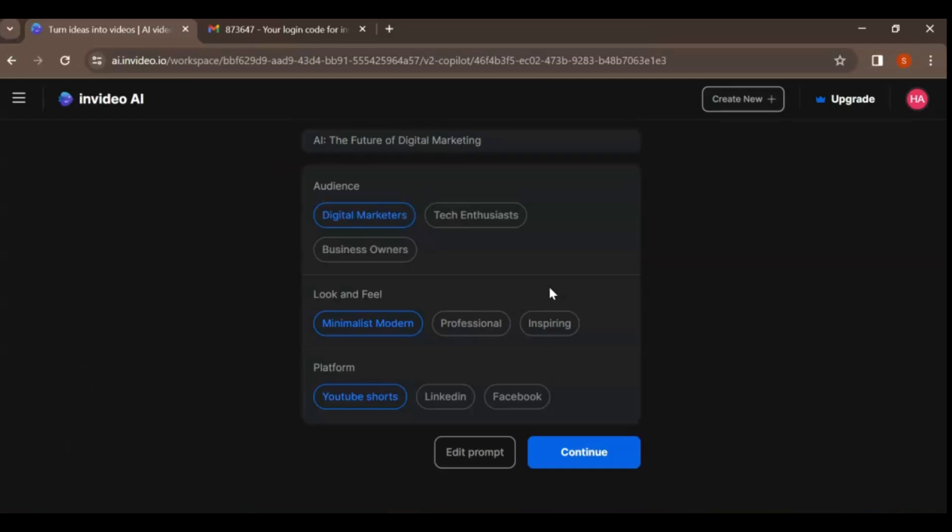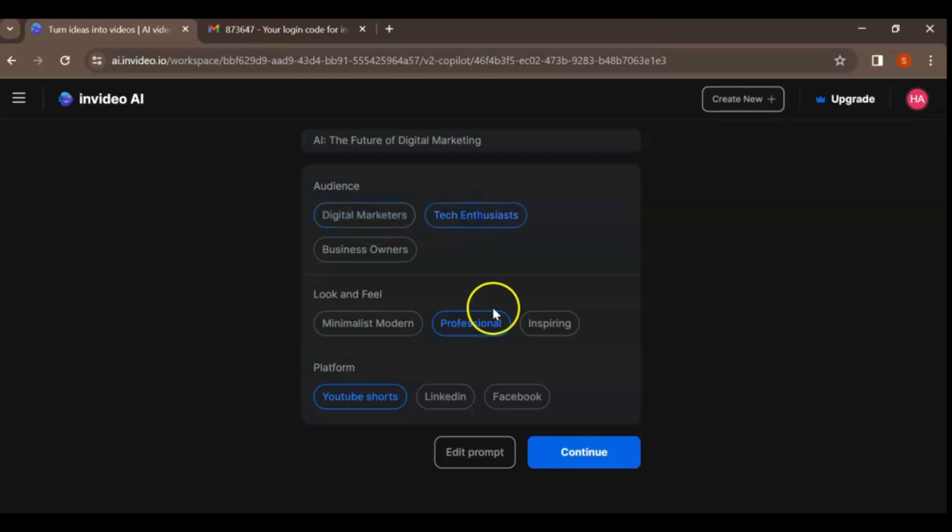Step 3. Select your preferred audience, look and feel, and platform from the options available and proceed by clicking Continue.